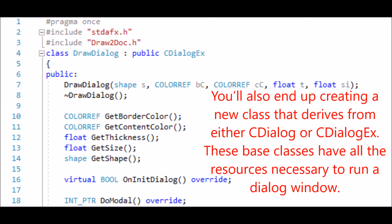You'll also end up creating a new class that derives from either cDialog or cDialogEx. These base classes have all the resources necessary to run a dialog window.